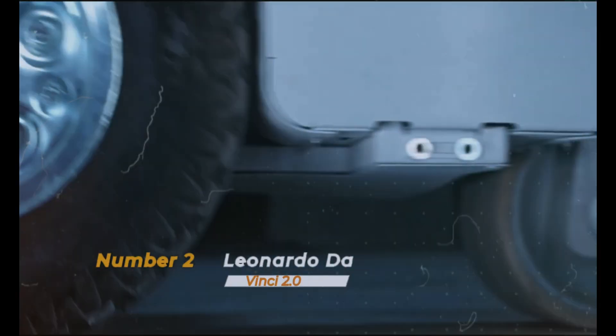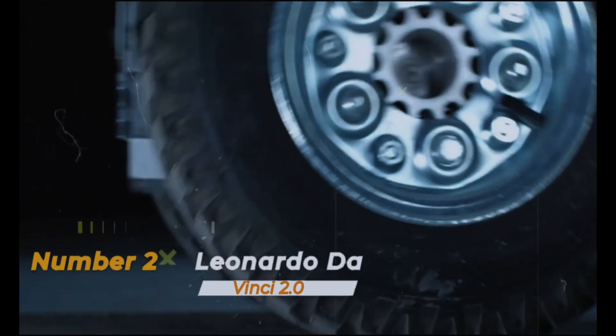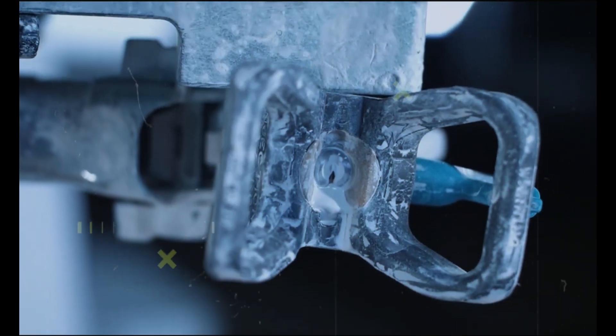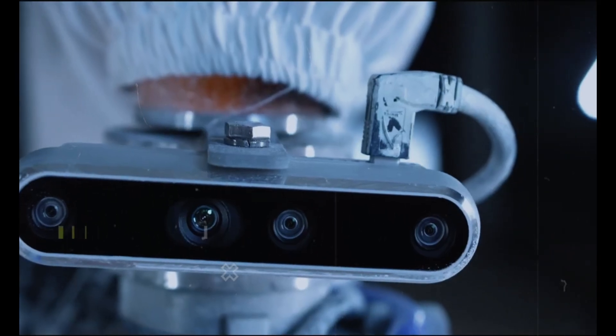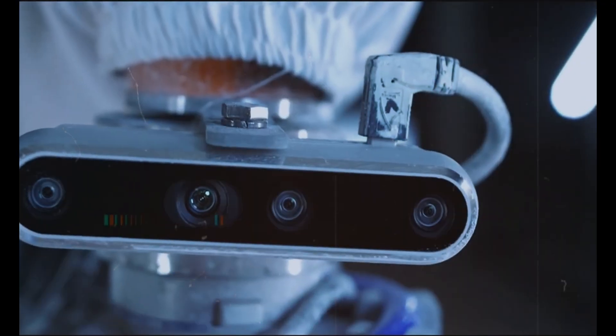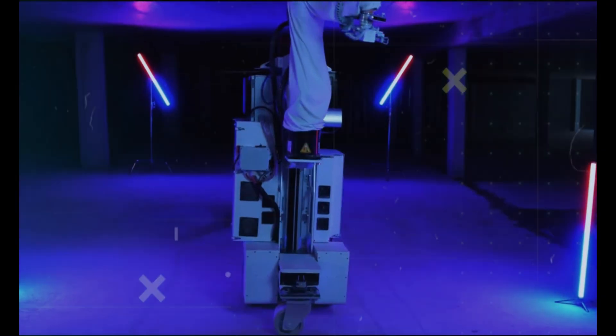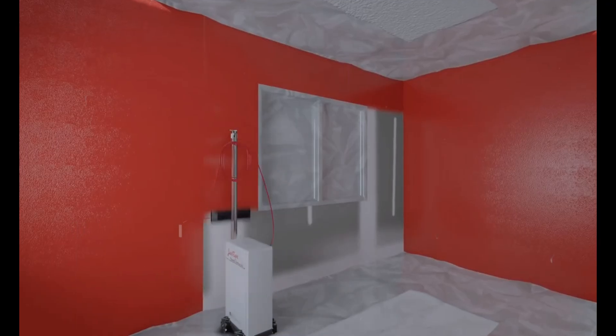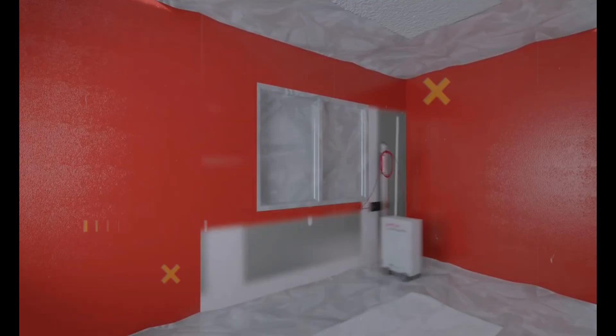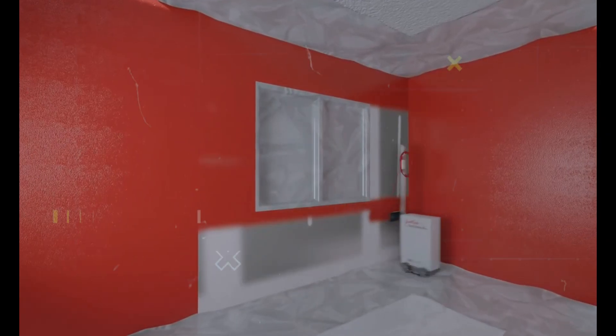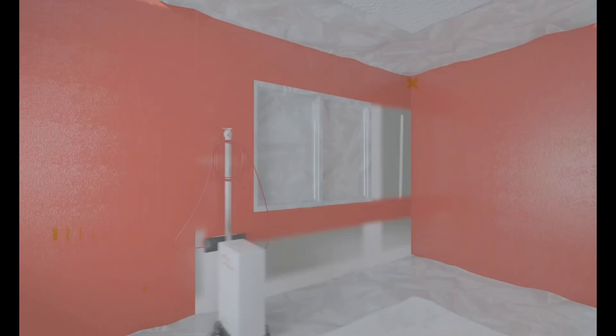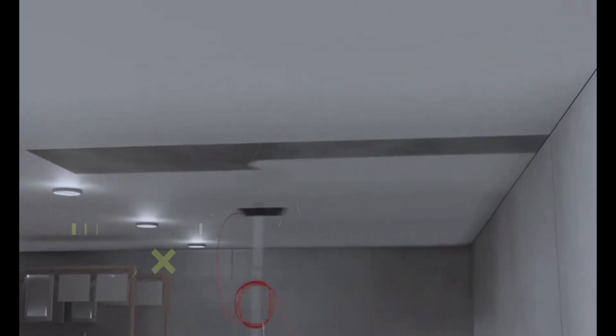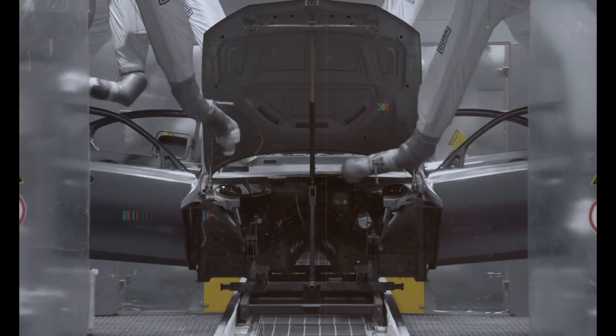At number two, Leonardo da Vinci 2.0 merges the realms of creativity and technology, transcending traditional artistic boundaries. More than a robot, it's an innovative artist using advanced AI to craft original paintings and sculptures that reflect its unique interpretation of the world.